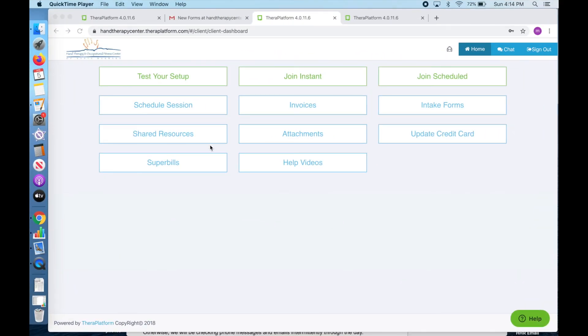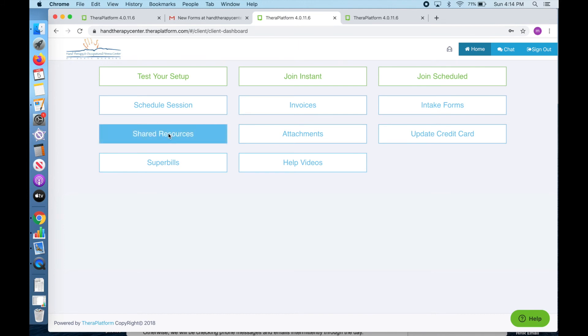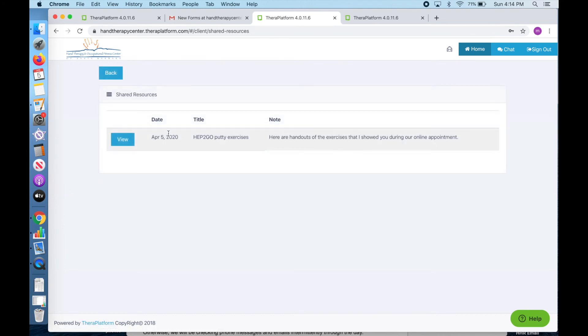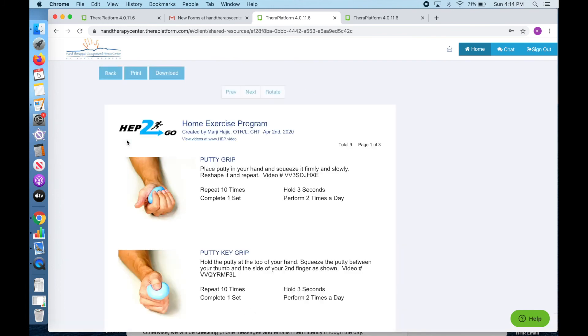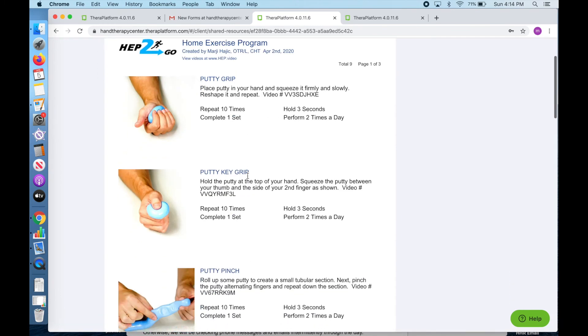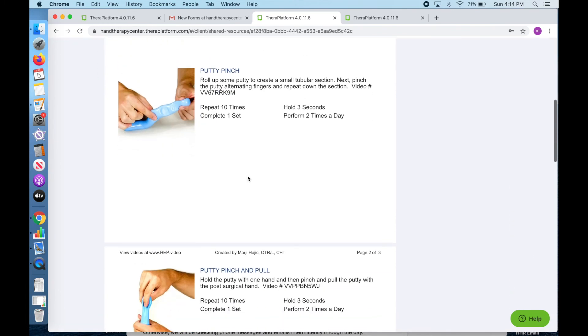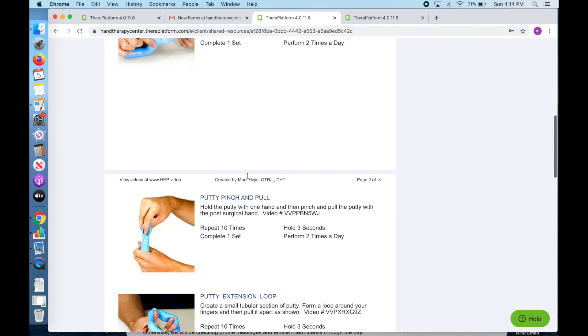In addition to forms, in this menu you will find shared resources. This is where the therapist will place any handouts or information that you were provided with during your session.